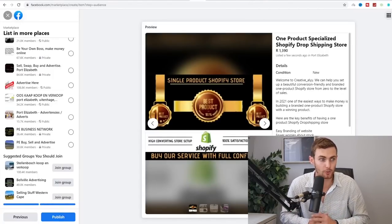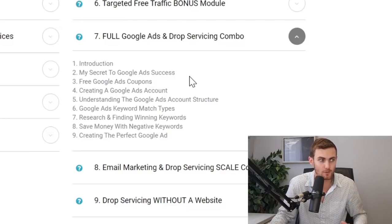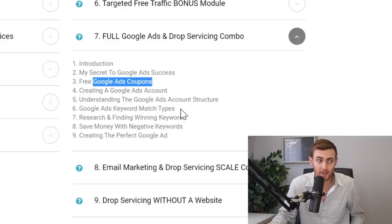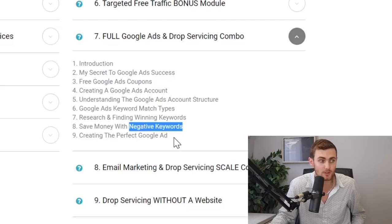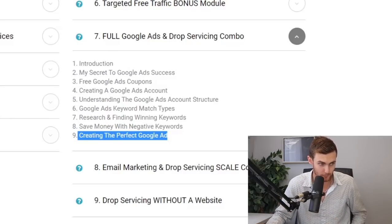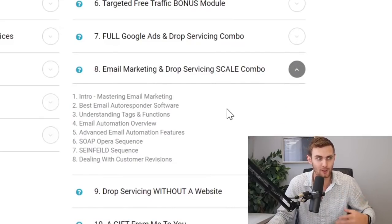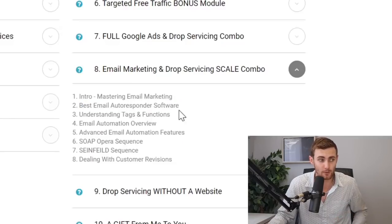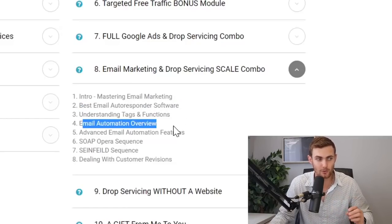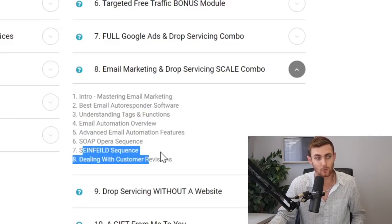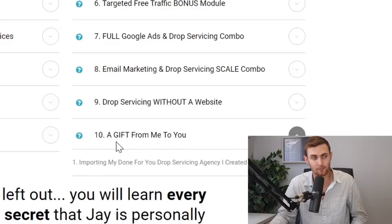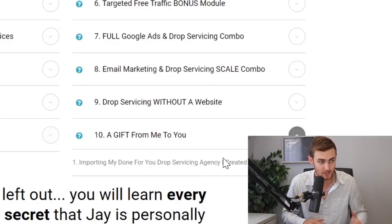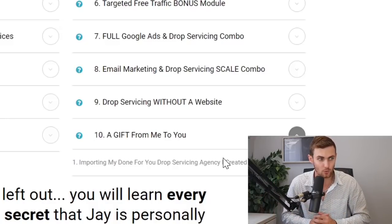And when you're ready, you can scale with Google ads, which is one of my most profitable ways of selling drop servicing services. So you can get access to free Google ad coupons, you get a whole bunch of ads, keywords, match types, how to find winning keywords, saving money with negative keywords, and you can watch me design my perfect Google ad in 20 minutes live on this program over here. And then I also even scale more with an email marketing and drop servicing combo. So you will get access to the best email automating. So you will get access to an email autoresponder software, understanding tags and functions, you will get an entire email automation overview, advanced email automation features, you've got the soap opera sequence and a Seinfeld sequence, and also dealing with customer revisions, you also get a bonus on how you can drop service without a website. And over here, a gift from me to you where I actually give to you my done for you drop servicing agency. So this entire program is the first link in the description if you want to go and check this out and scale with your drop servicing store.